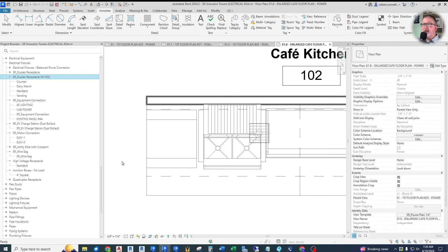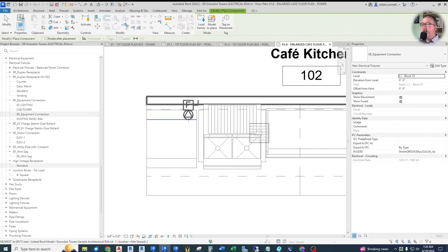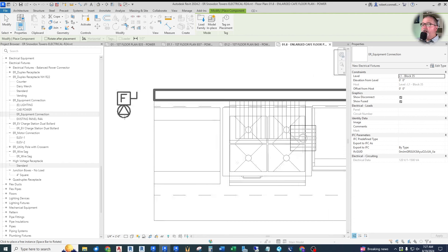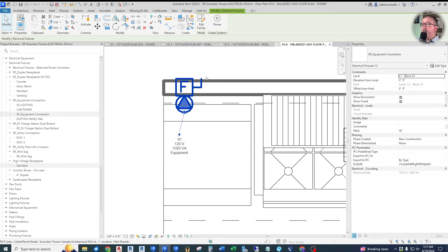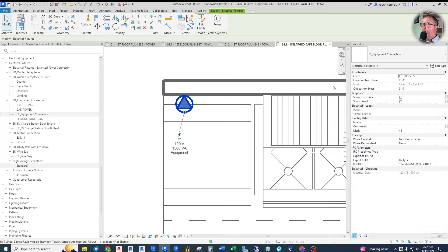Since we don't know whether the connection is a receptacle or a hardwired junction box, I'll use what I call an equipment connection — a generic connection that has to be confirmed with the actual shop drawings. I have my own custom equipment connection family — just a two-dimensional symbol with a disconnect that can be turned on and off. I'll put two of these for the fryers, turning off the disconnect symbol. That way I have multiple symbols in one family I can toggle. It's a two-dimensional symbol that I can connect with the power button.